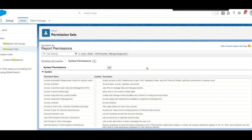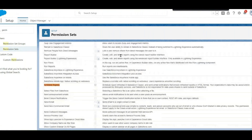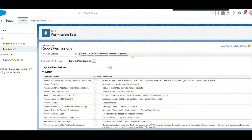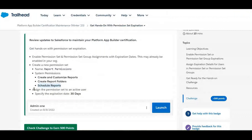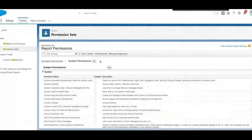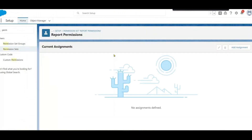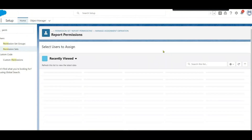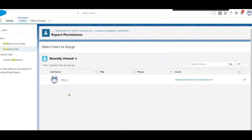Next, click on 'Manage Assignments' because we need to assign this permission set to an active user. Click 'Manage Assignments', then on the right side click 'Add Assignment'.